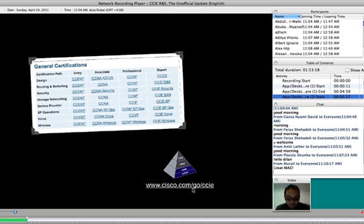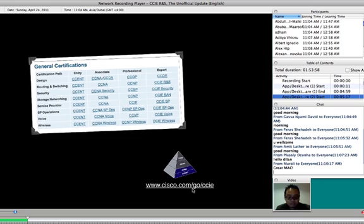There are 7 tracks of CCIE. One track for design is called CCDE, so it's not included. As you can see, there are 7 tracks of the expert level.